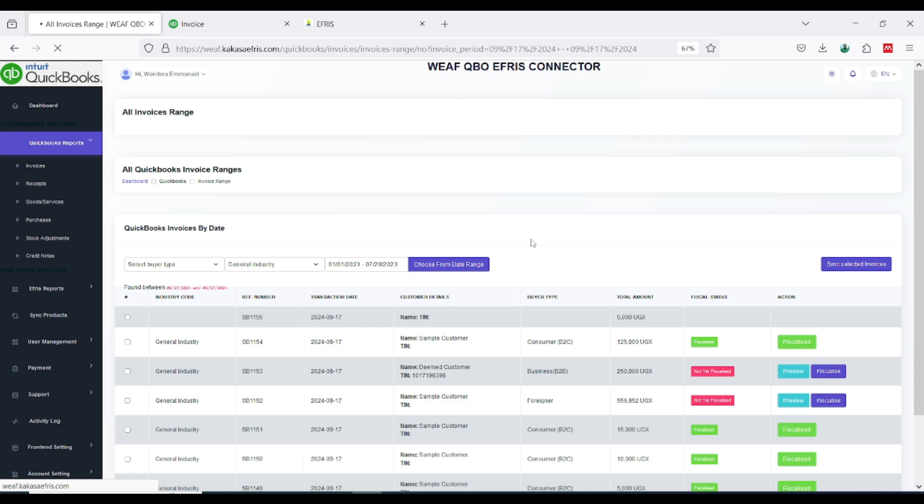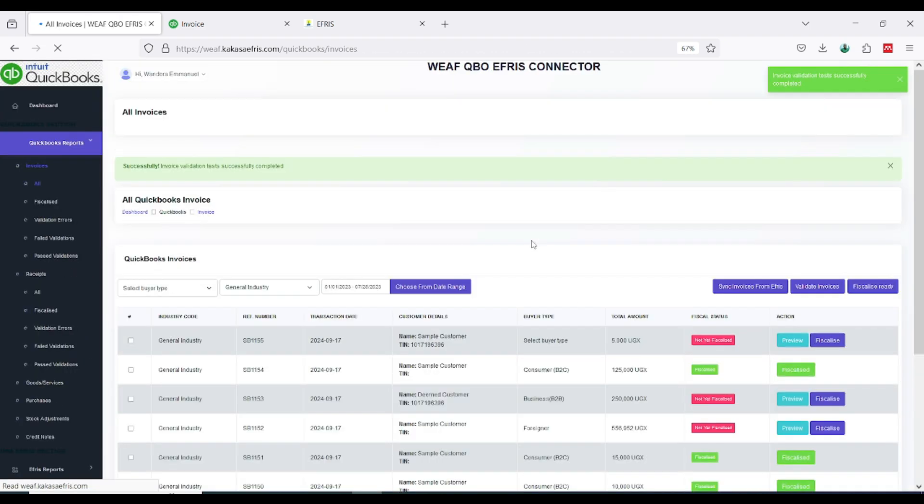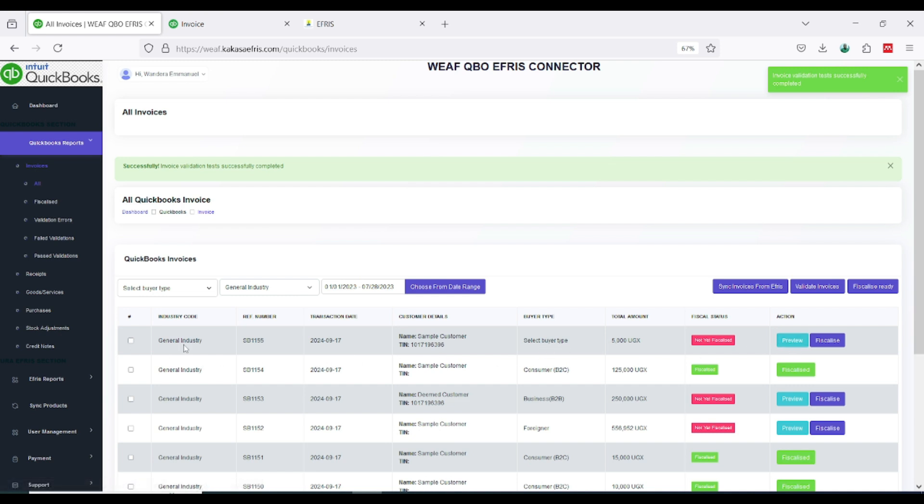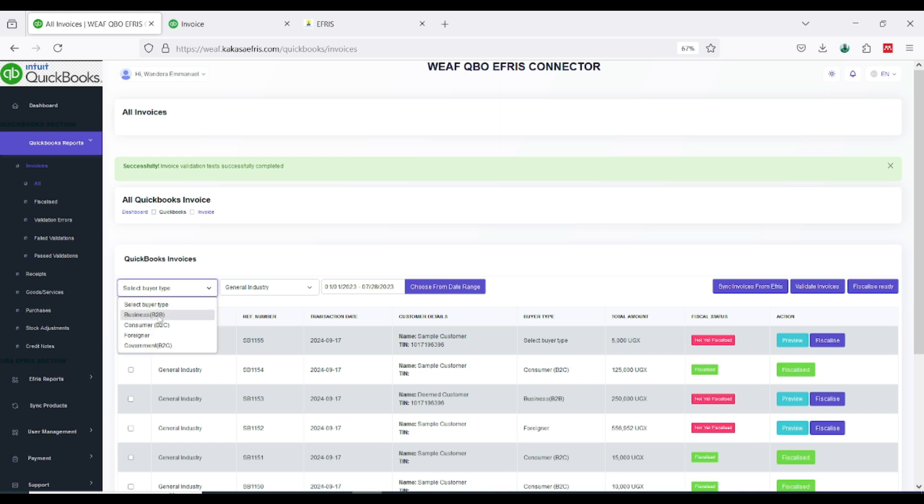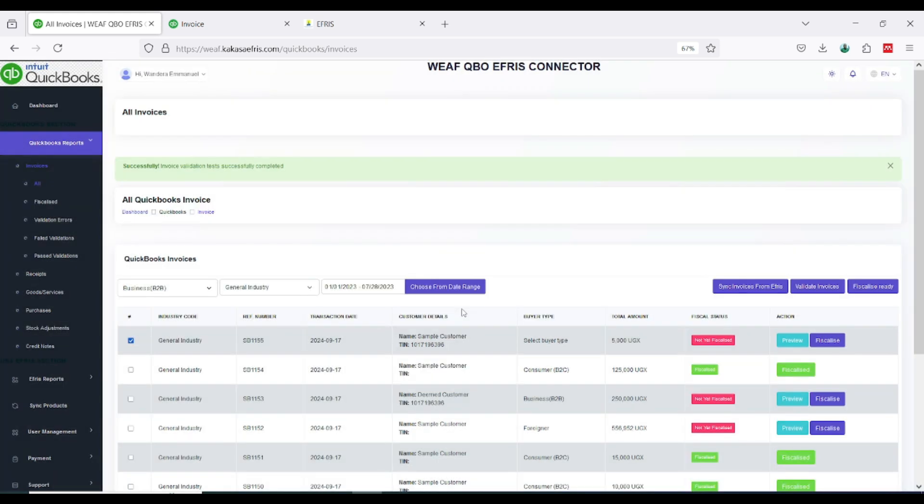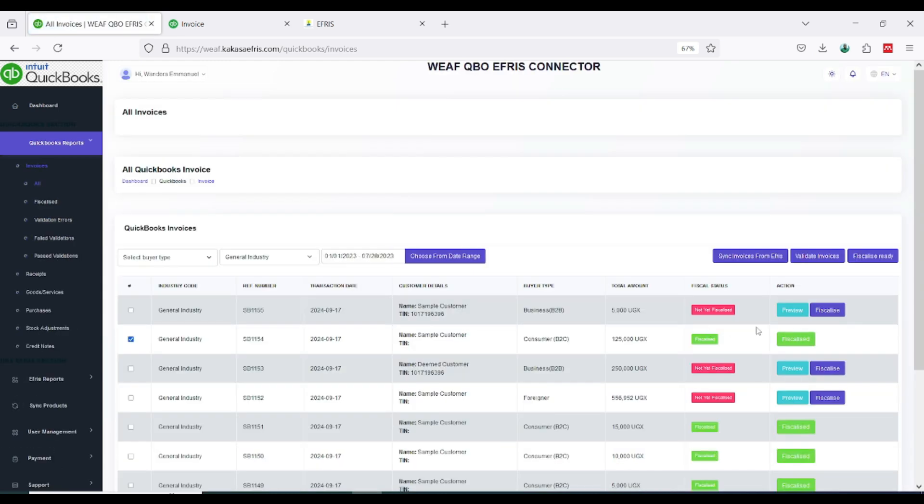I'm waiting for it to sync. On first attempt it has preview. I'm just going to update the buyer type, and my TIN number is supplied for business, so I'm going to select B2B. I click okay.